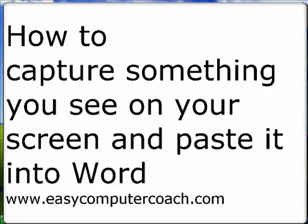Okay, in today's tutorial, I'm going to show you how to capture whatever is on screen and put it into a Word document.